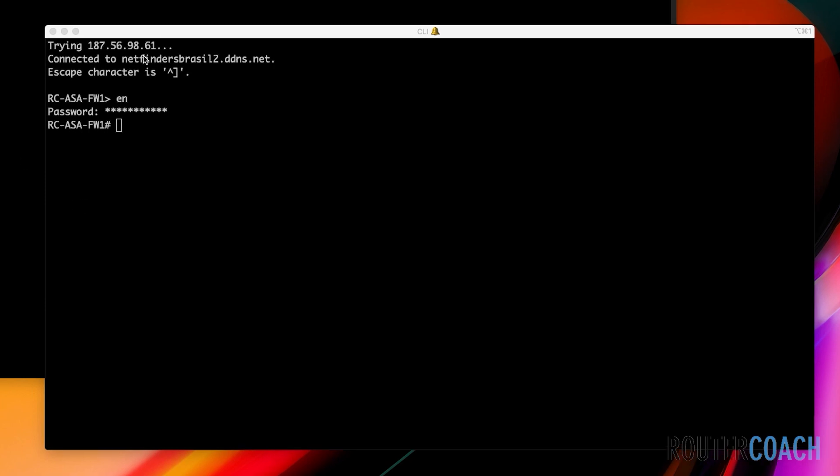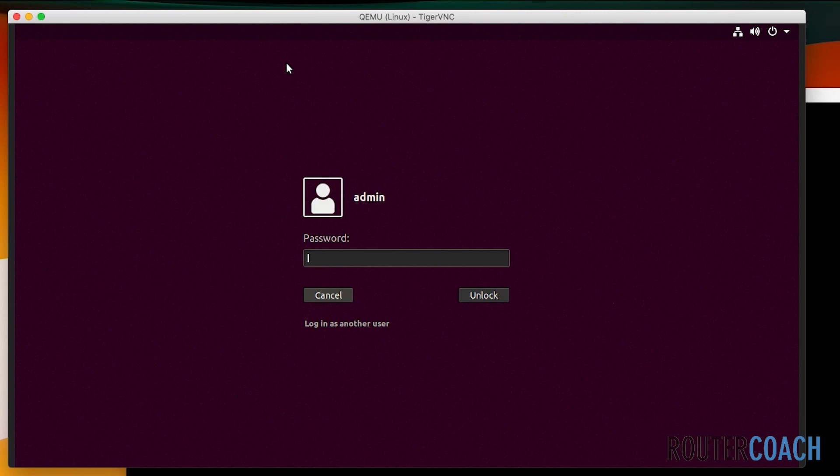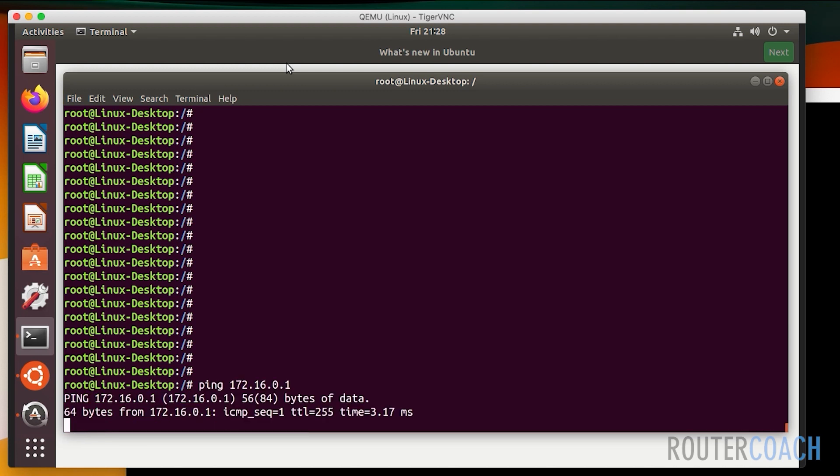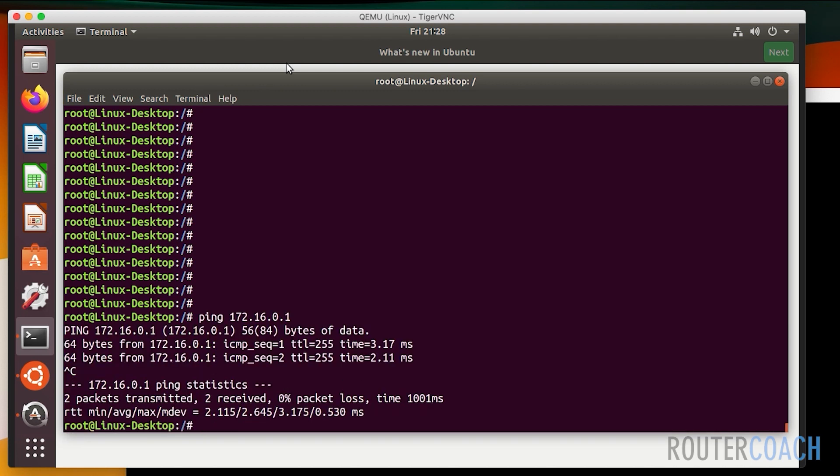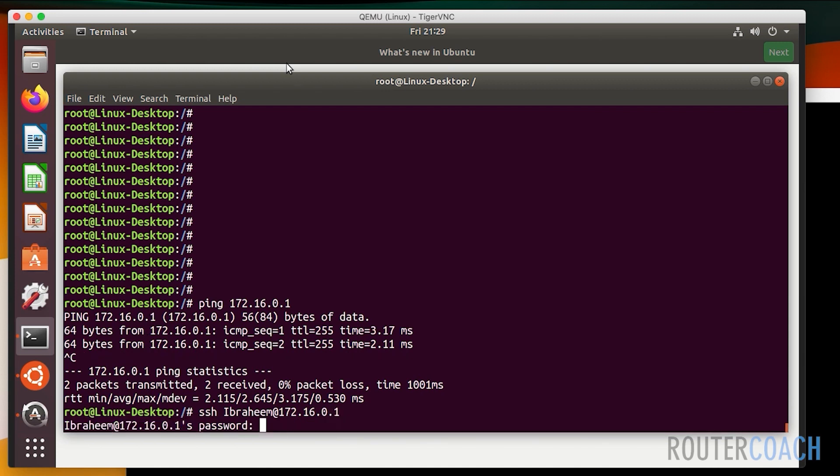If we have a look at our box, let's just make sure that we have reachability. Even though this is an ASA course, the majority of the configuration will be done on the Ubuntu box. Let's make sure that I can still ping 172.16.0.1, the ASA, which I can. We also should have SSH access for this to be accessible, so I'll say ssh ibrahim at 172.16.0.1, add ibrahim's password.